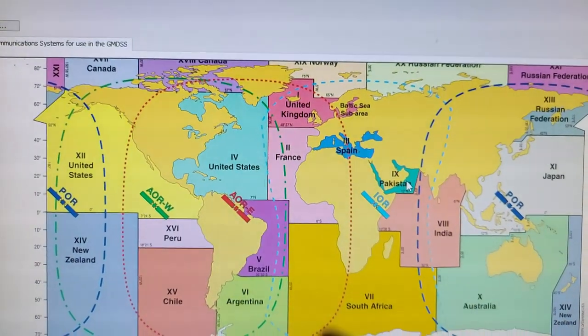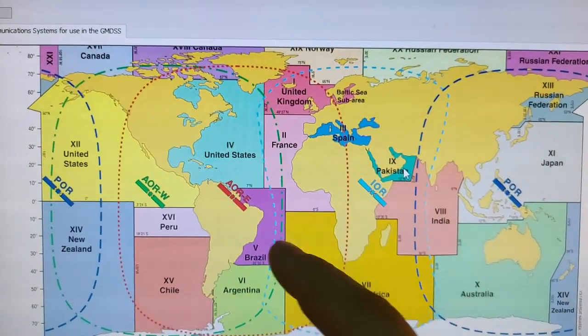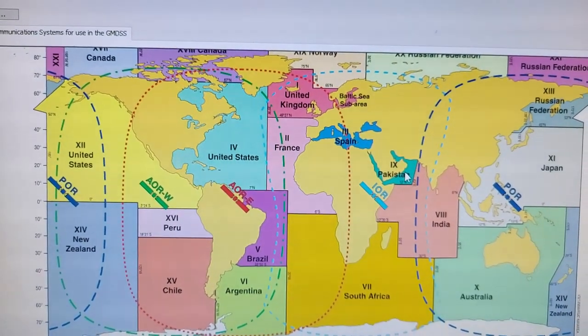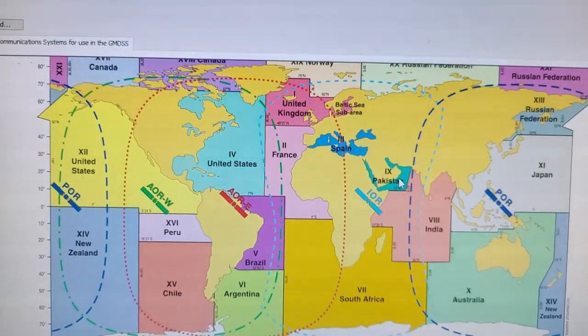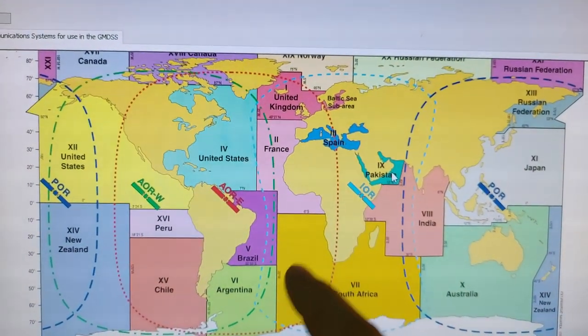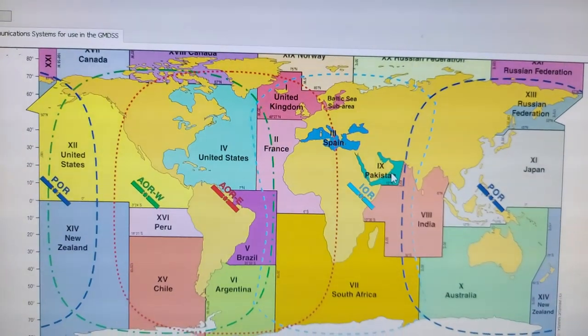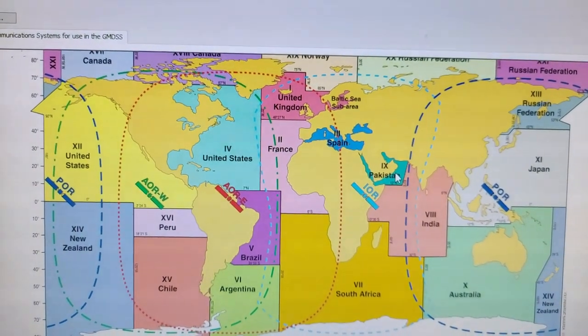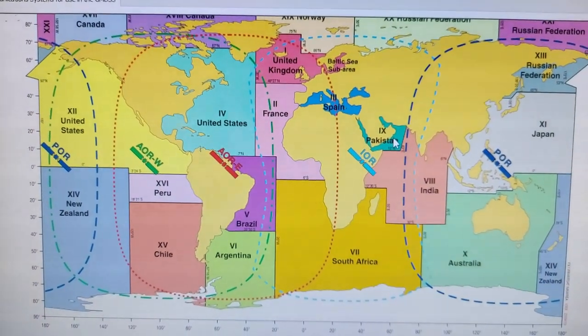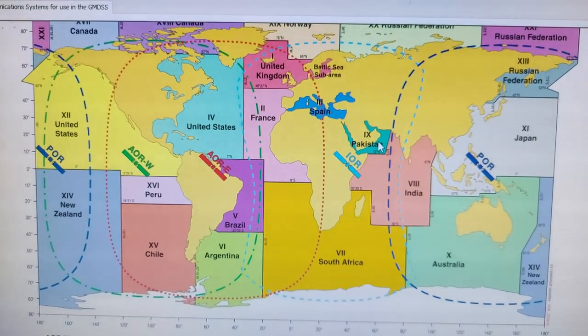Depending on location of your vessel you will choose on Inmarsat the appropriate area. This is very simple, nothing difficult.